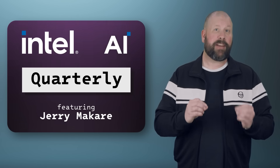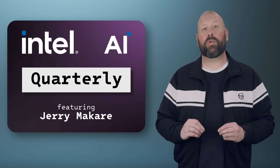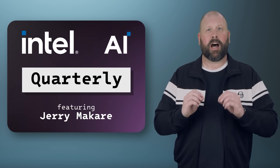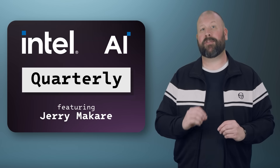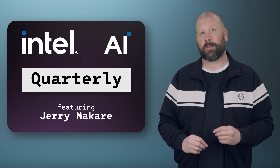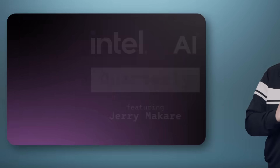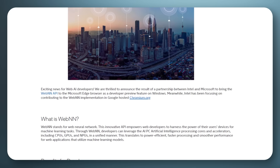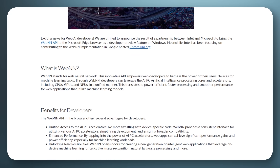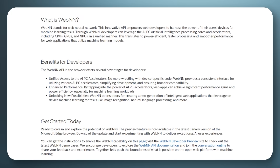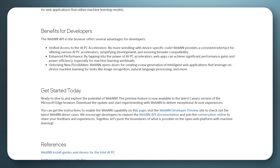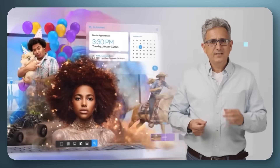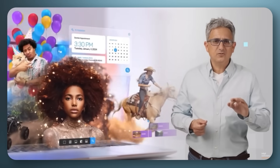Marking a significant step in AI innovation, this new tool enables developers to harness the power of AI directly within web applications, unlocking a plethora of possibilities for AI integration on PC platforms. With WebNN, developers can leverage AI models efficiently, enhancing the user experience and productivity across various applications. Watch the WebNN video featuring our good friend Guy Tamir, and stay tuned for more updates as Intel continues to drive AI advancements for the PC.